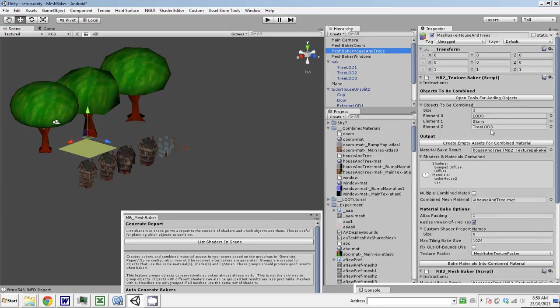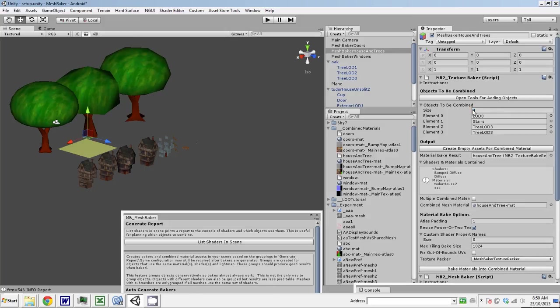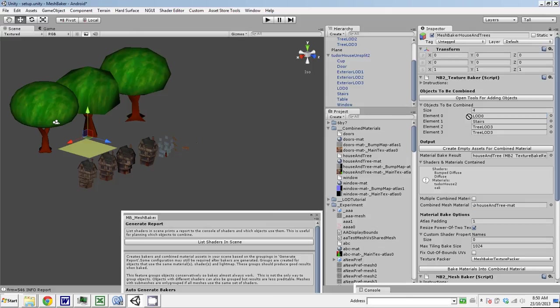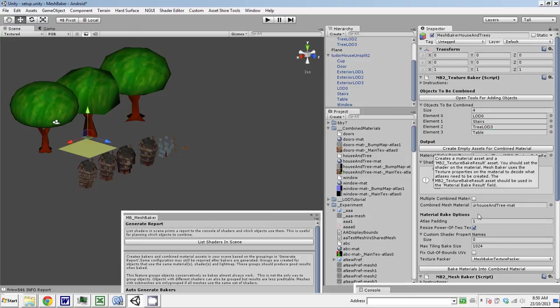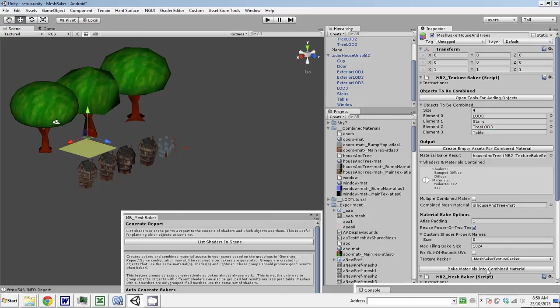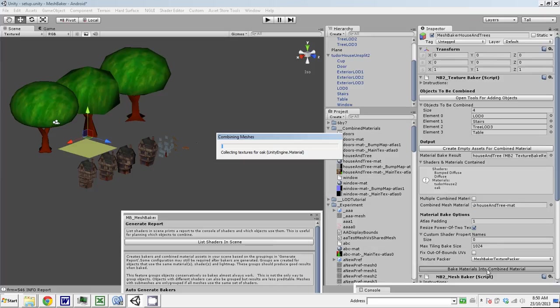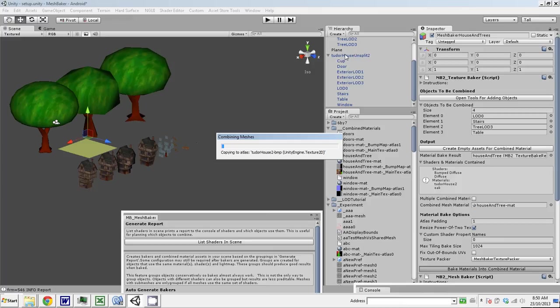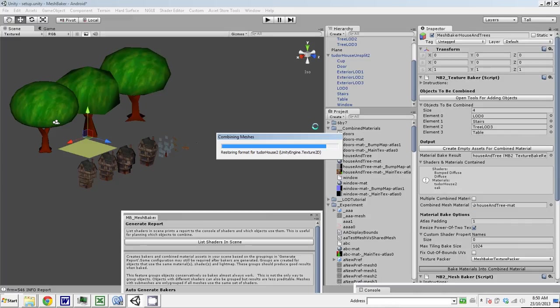Let's have a look. House and trees. Stairs. You're right, I forgot the table. So four—let's add the table. Table. So this is going to combine... What this has done, this MeshBaker object is capable of combining any mesh that has any of these materials on it. So Tudor House to Oak and in a moment it'll have table in there too.